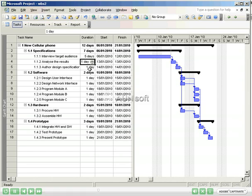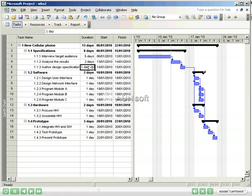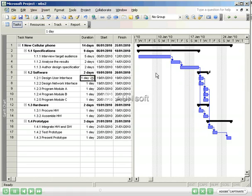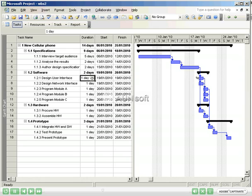I will go ahead and enter duration for the remaining tasks. For analyzed results, two days. Author to the design specification, two days. Now notice as I do this, in the timeline view, the start dates of the tasks continue to be moved out according to the durations that I've entered. And the connectors remain to the previously related tasks. This is because we had entered these relationships in the predecessor column in previous sessions.